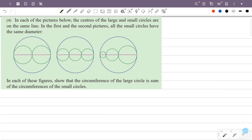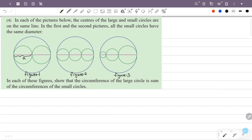We will prove this for the first figure, figure 2, and figure 3. In figure 1, the diameter of the large circle is A, so the circumference is pi into A, the diameter of A.